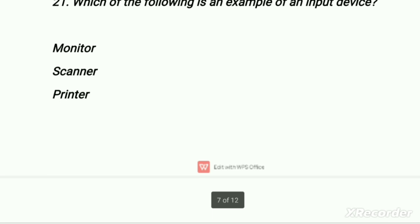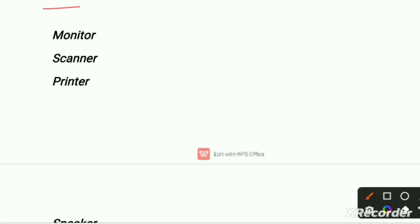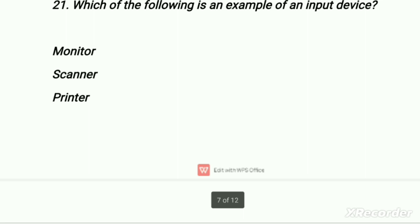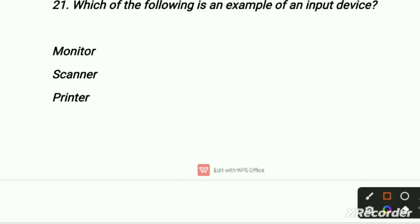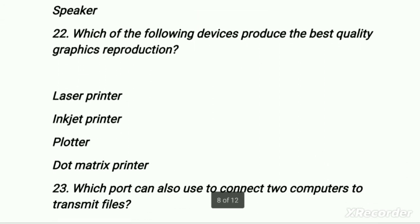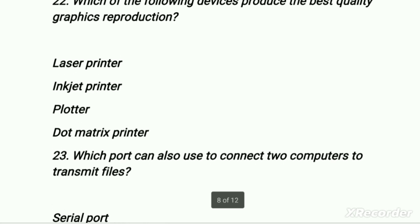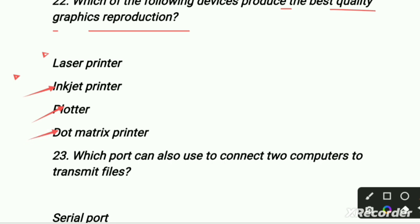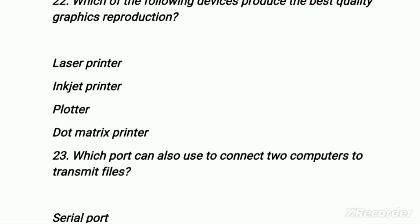Which of the following is an example of an input device? First is monitor, second is scanner, third is printer, fourth is speaker. Our right option is scanner — scanner is an example of an input device; the others are output devices. Which device produces the best quality graphic reproductions? First is laser printer, second is inkjet printer, third is plotter, fourth is dot matrix printer. For best quality graphics, the right option is plotter.